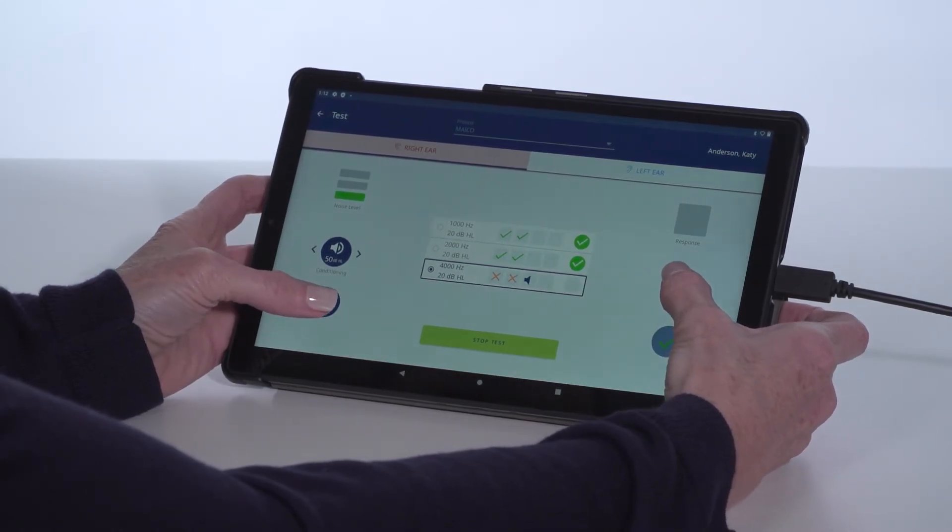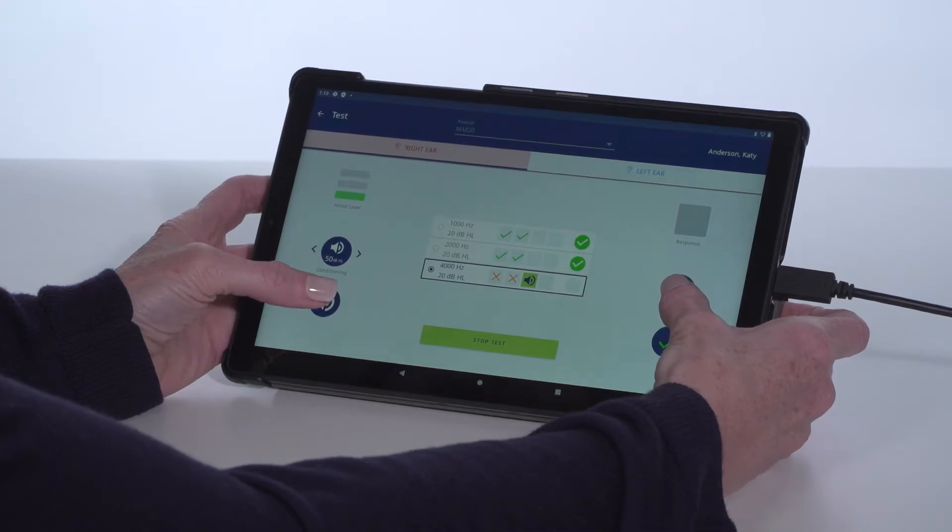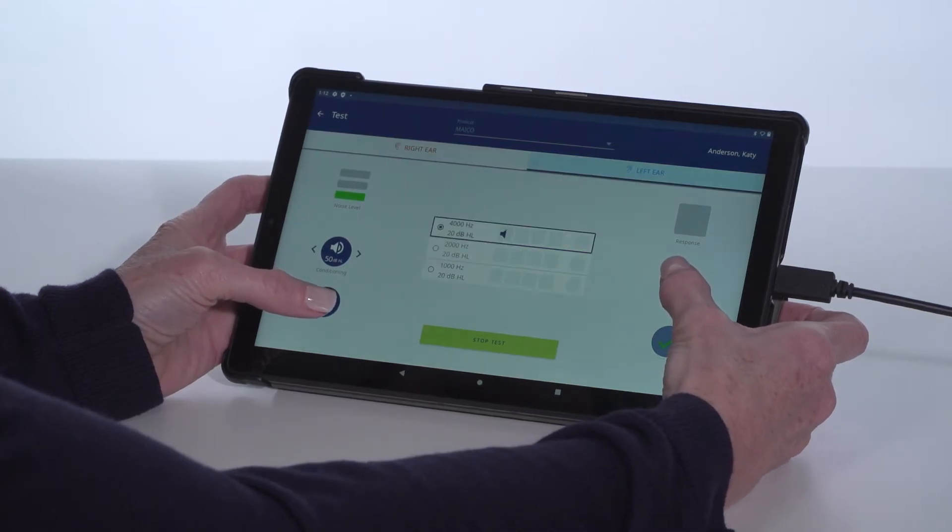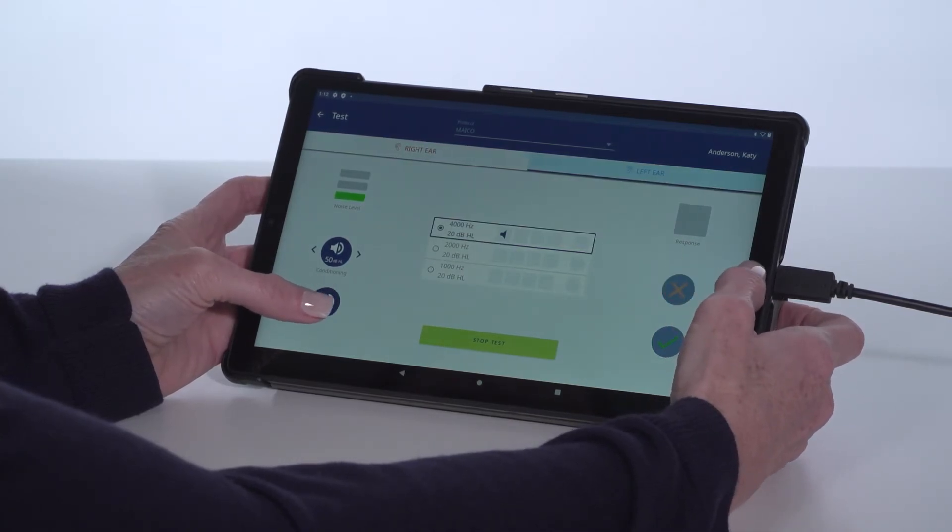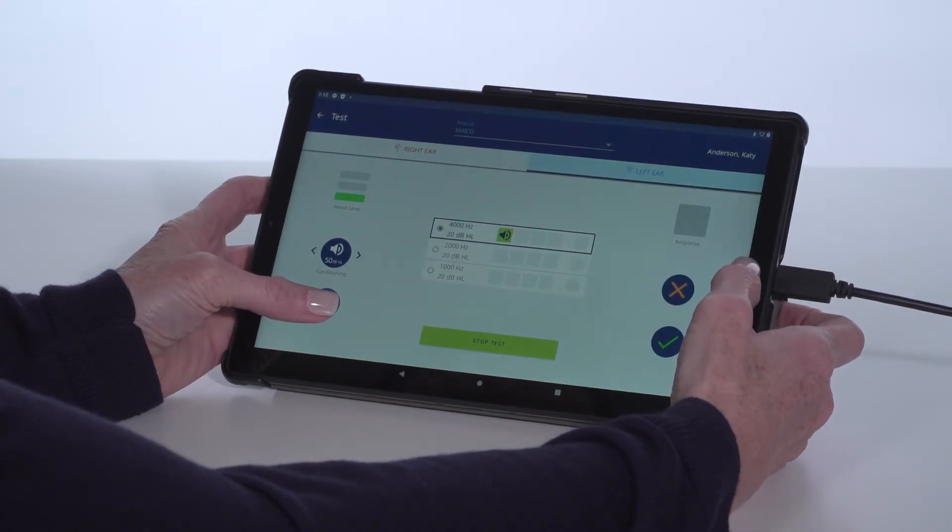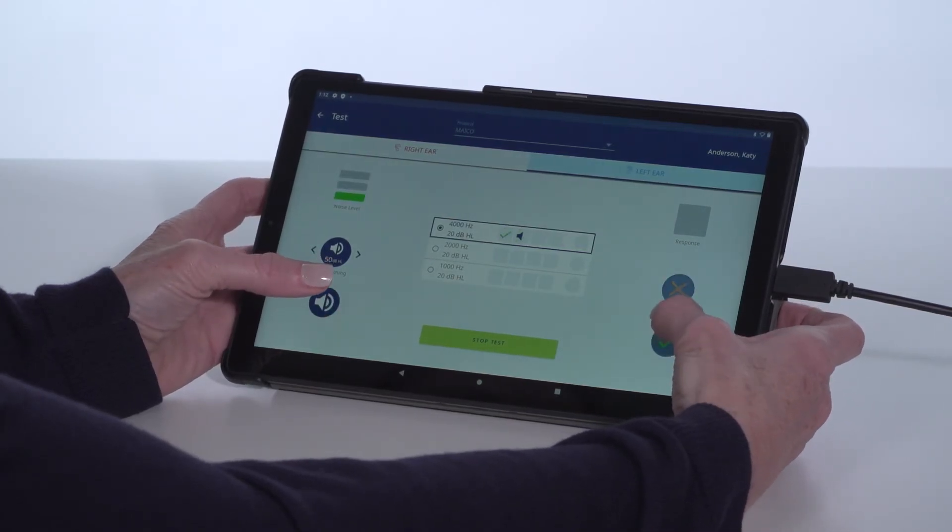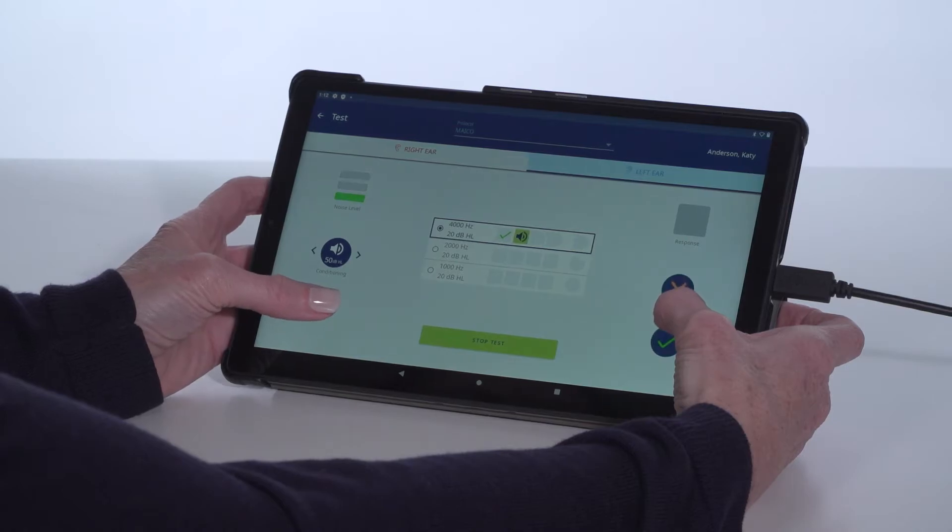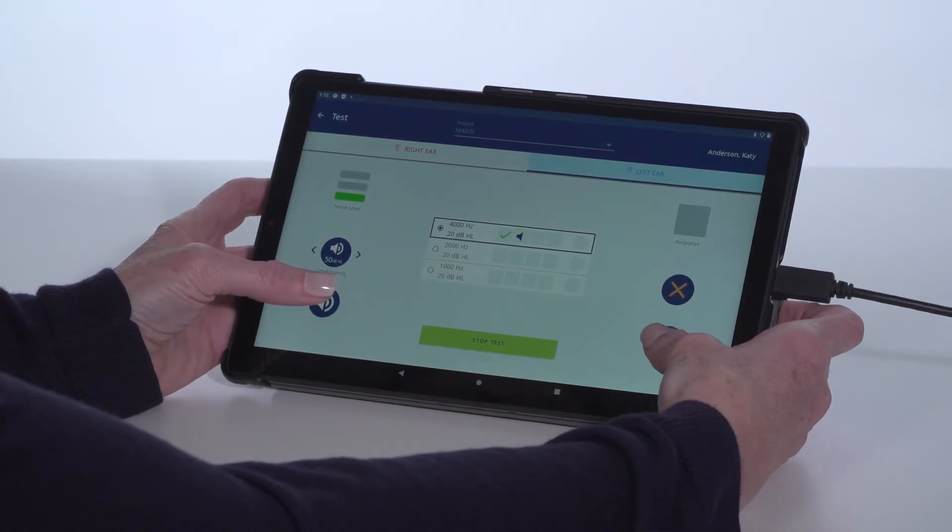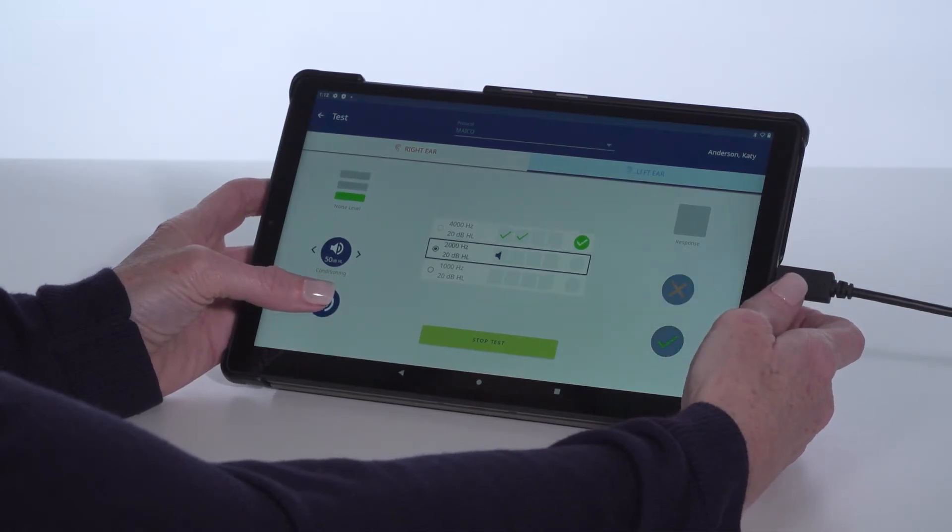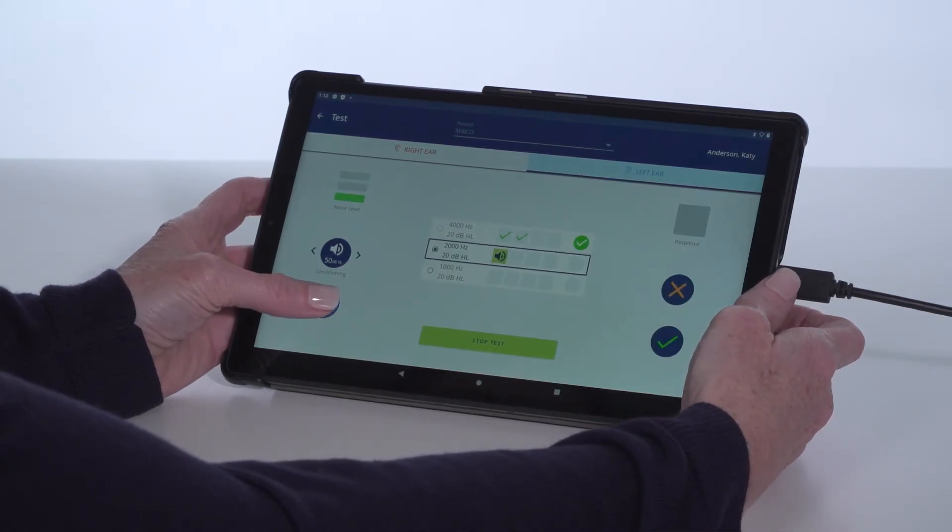Progression through the test is automatic as the protocol will automatically move to the next frequency when the criteria is met and will switch to the second ear when all frequencies are completed.